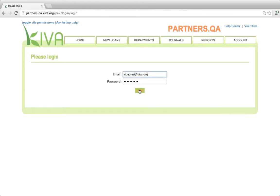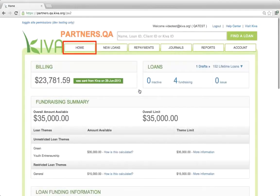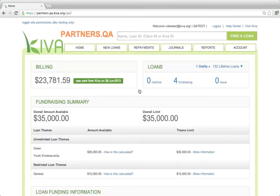To log in to PA2, enter your email address and password. When you first log in, you will be taken to the home page. Before we learn more about this page, let's review some quick tips for navigating within PA2.